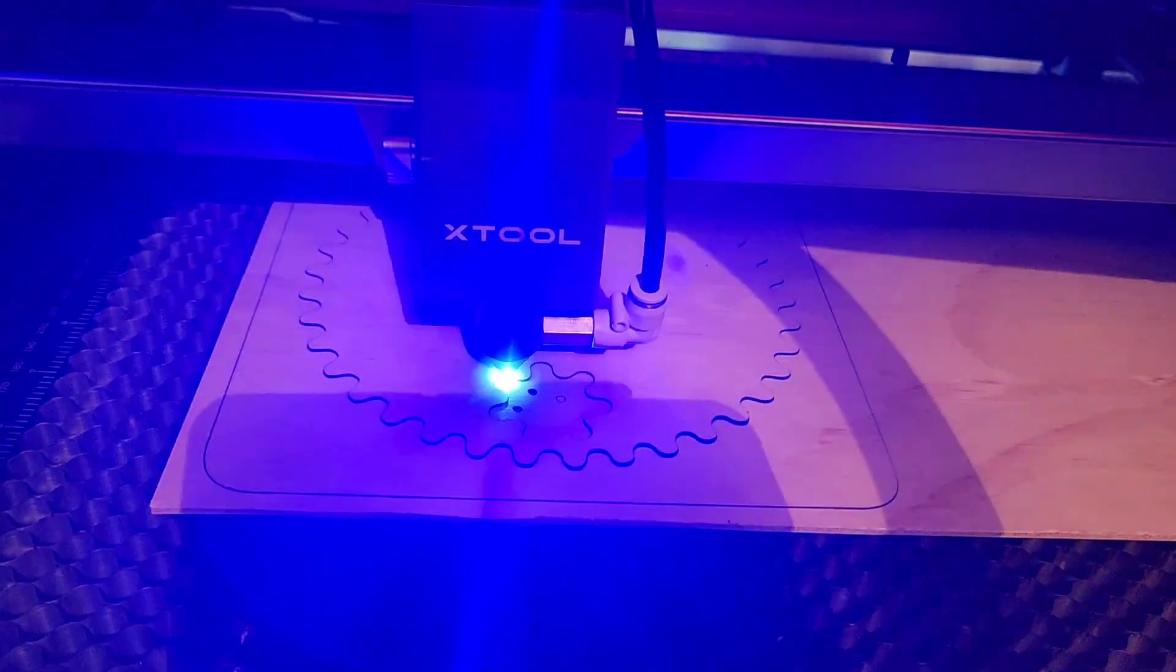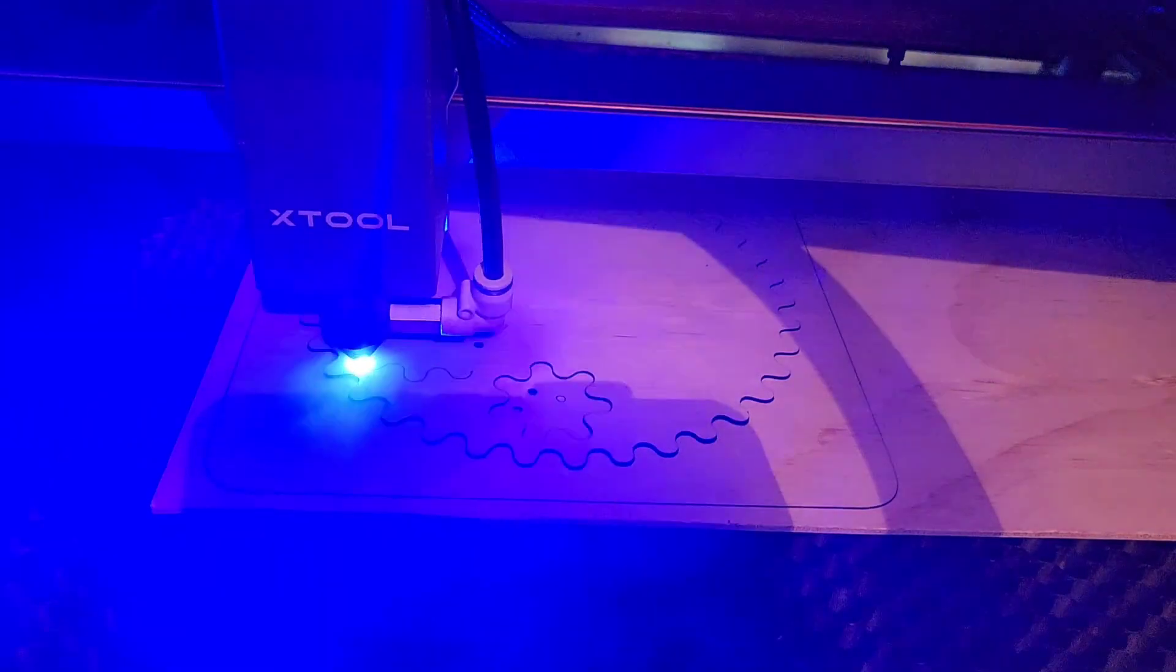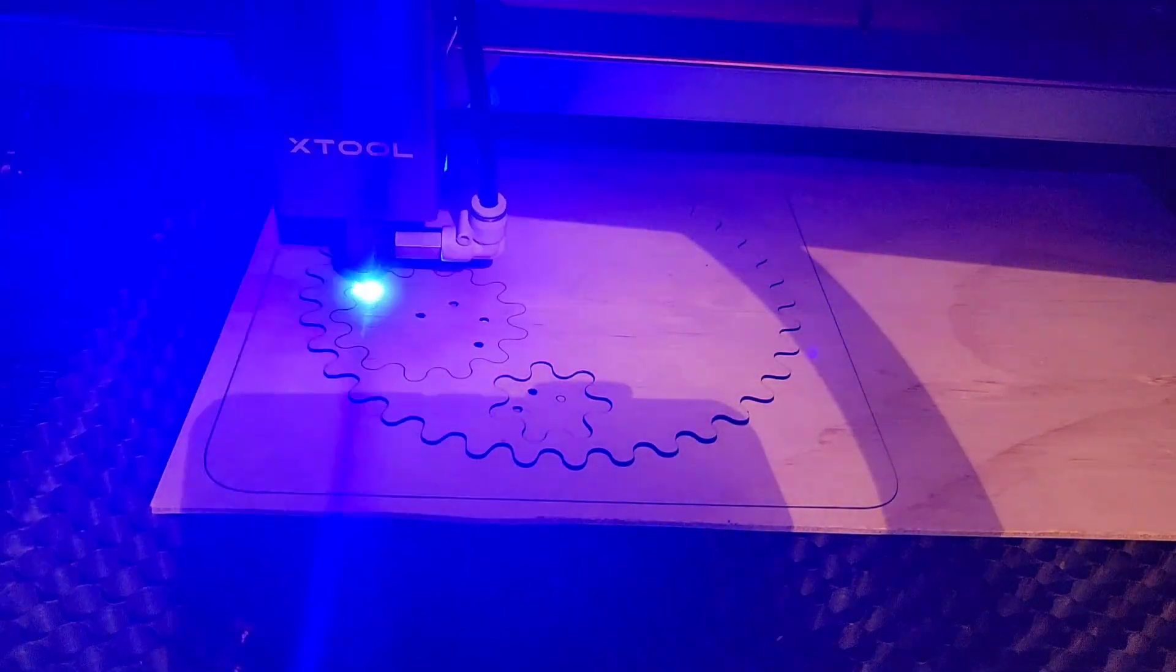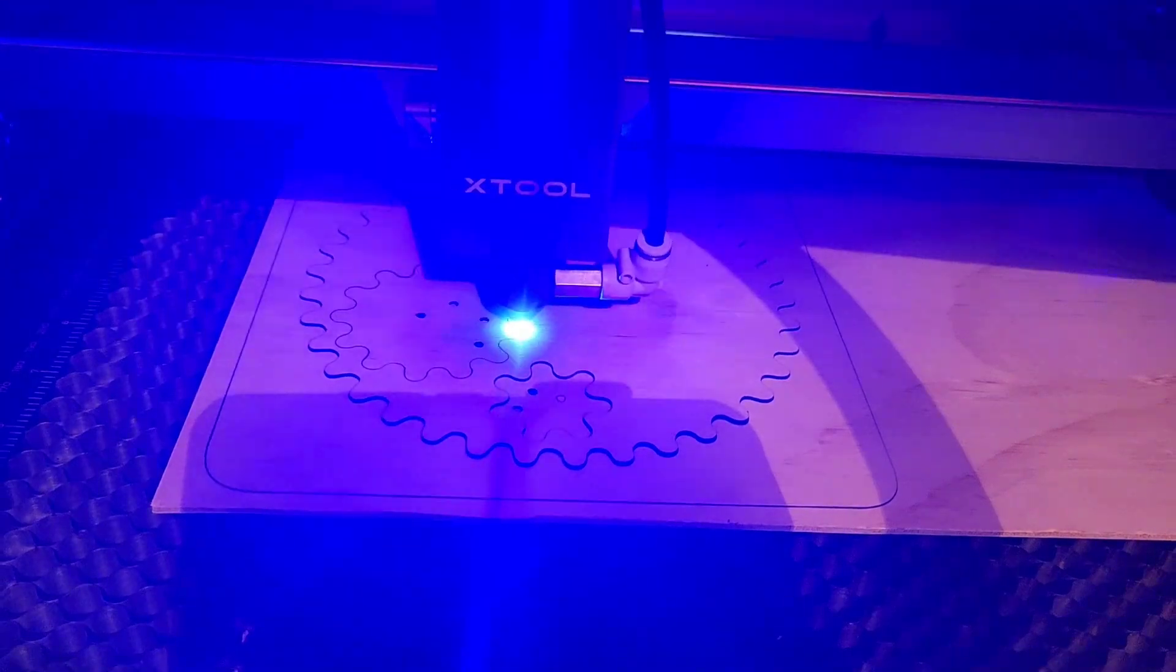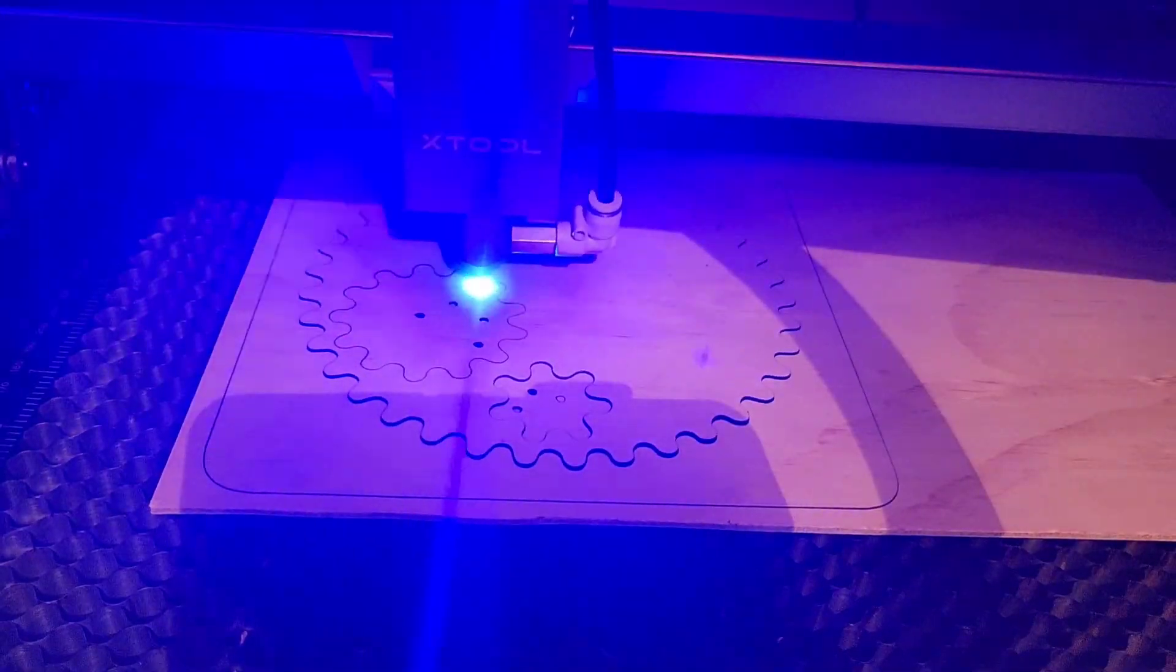It's a bit smoky because I had to have the lid up so that you guys could watch the video which means the suction wasn't working as well, such is life.